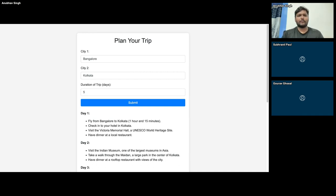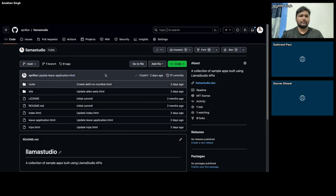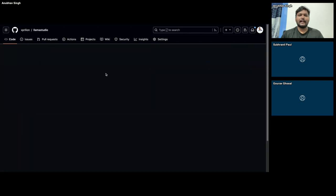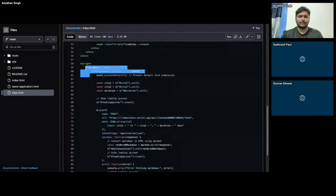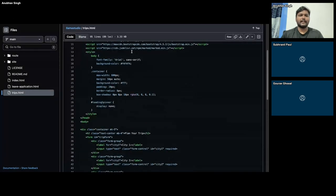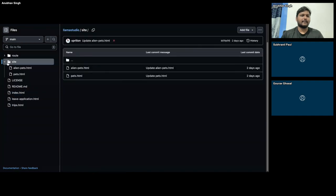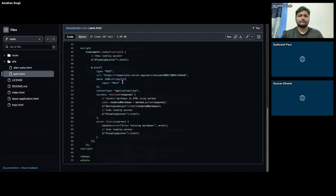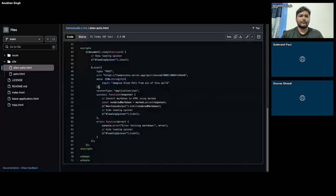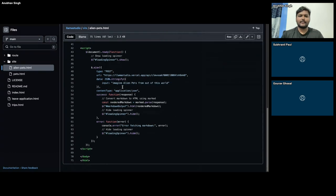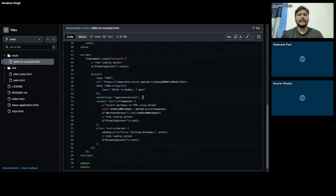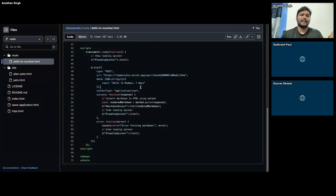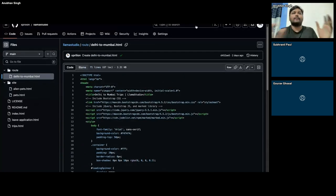Let me show you the code for this repository — it's actually a public repository. Here's the trips page and this is the whole code — it's just this much JavaScript being used to create that particular content. For the pets and alien pets pages, I've only changed the data input — for alien pets, the input becomes 'imagined alien pets from out of this world.' Just the input changes; nothing else — even the API is the same. Similarly for routes: Delhi to Mumbai, I've just told it 'input Delhi to Mumbai, seven days.' This is how easy it is to create content-full websites today using generative AI and MakerSuite.